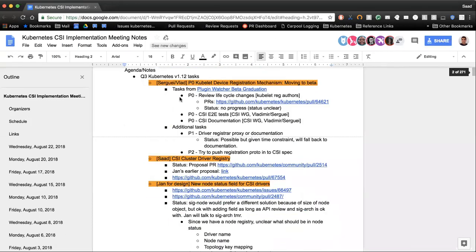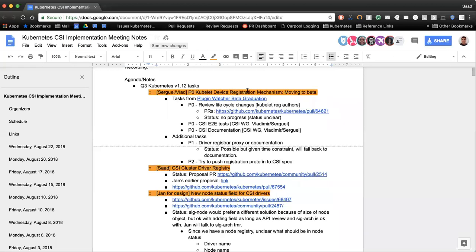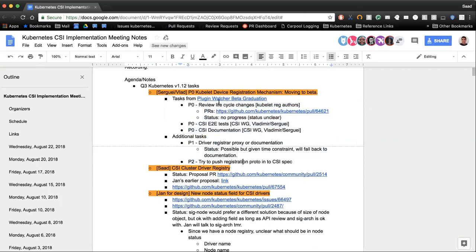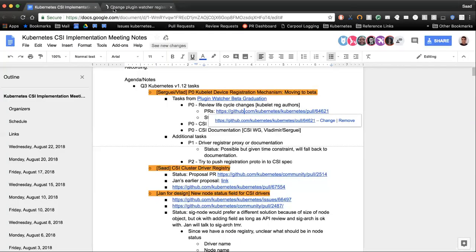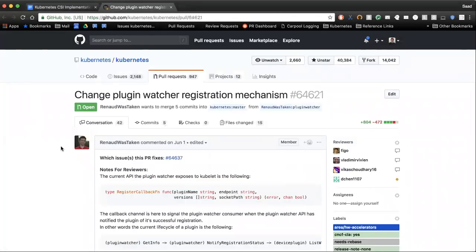First up, we have the Kubelet device registration mechanism, which is moving to beta. There are tasks we're tracking to move that to beta, and additional tasks on the CSI side. First up is lifecycle changes that the Kubernetes device registration mechanism authors are pushing. I believe Vlad provided feedback on that PR and was awaiting response. Vlad, do you have any updates from them?